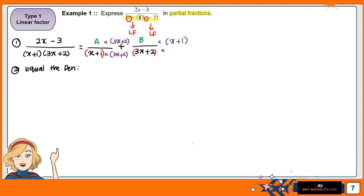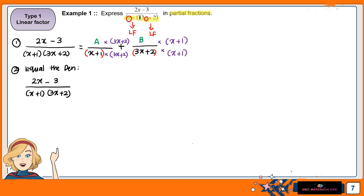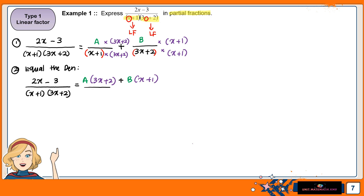Continue for this part: you multiply by (x plus 1) on both top and bottom for the second fraction. The left-hand side will be the original equation, so it must remain the same. On the right-hand side you have A multiplied by (3x plus 2) plus B multiplied by (x plus 1), all over the common denominator. The denominator for both sides is the same.